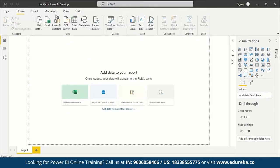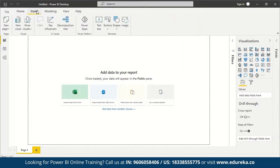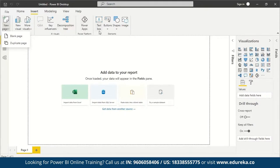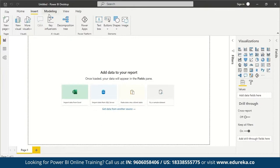Under Home, you can return to the homepage. Under Insert, you can add new pages — blank or duplicate — and add visuals. You can add text boxes, buttons, shapes, and images, all of which may be useful later. Under Modeling, you can add tables and new parameters and choose a language.